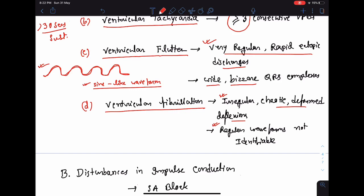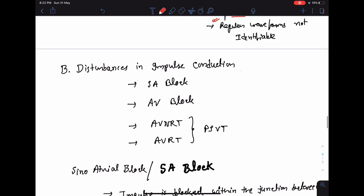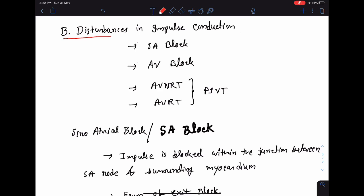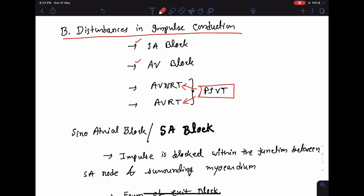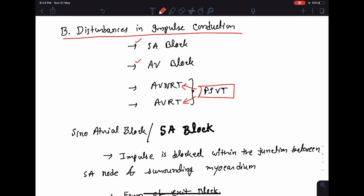We have now covered disturbances of impulse formation. The next variety is disturbances in impulse conduction. Arrhythmias due to disturbances in impulse conduction can be of the following varieties: sinoatrial block or SA block, AV nodal block, and paroxysmal supraventricular tachycardia — which can be of two varieties: AVNRT (atrioventricular nodal reentrant tachycardia) and AVRT (atrioventricular reentrant tachycardia).